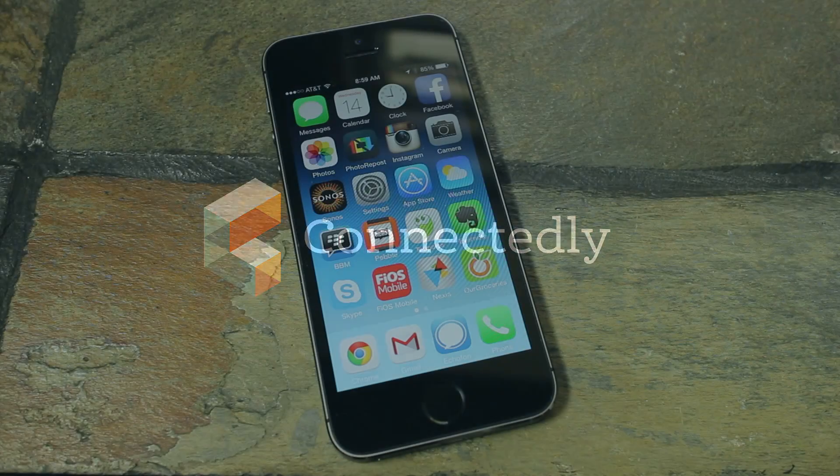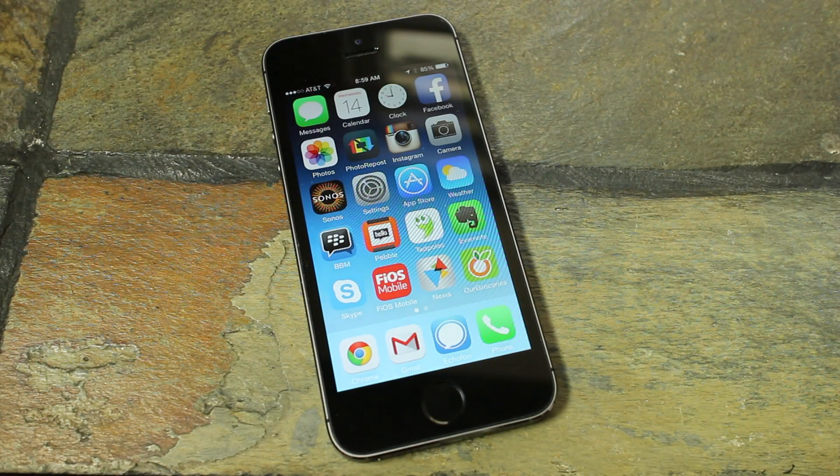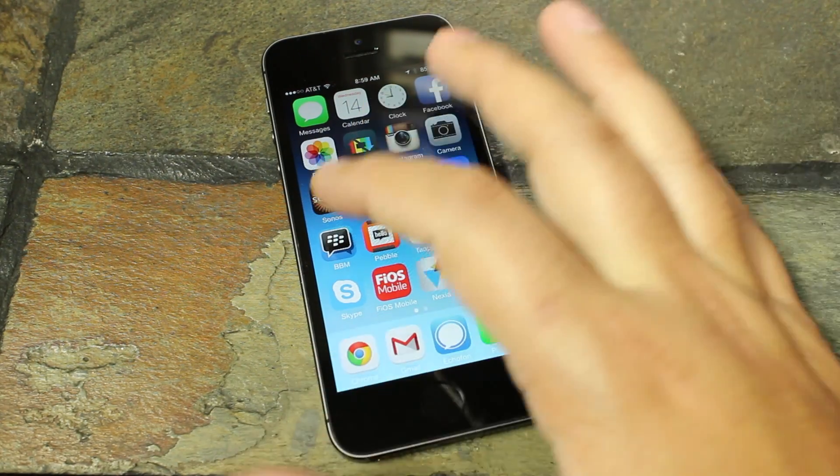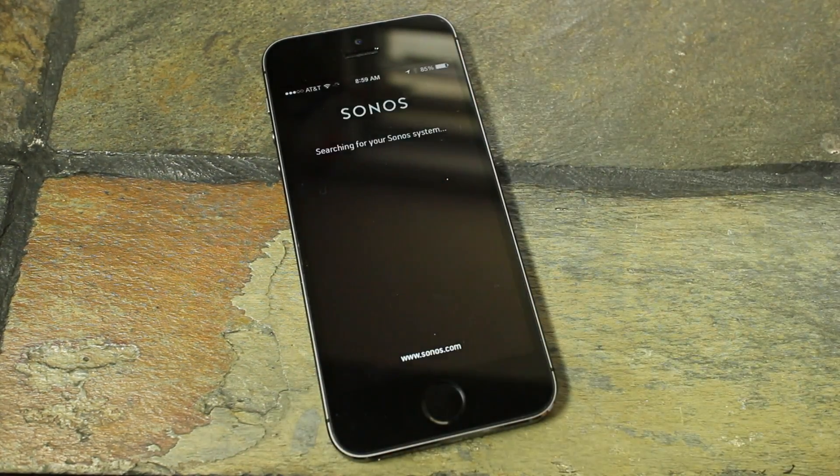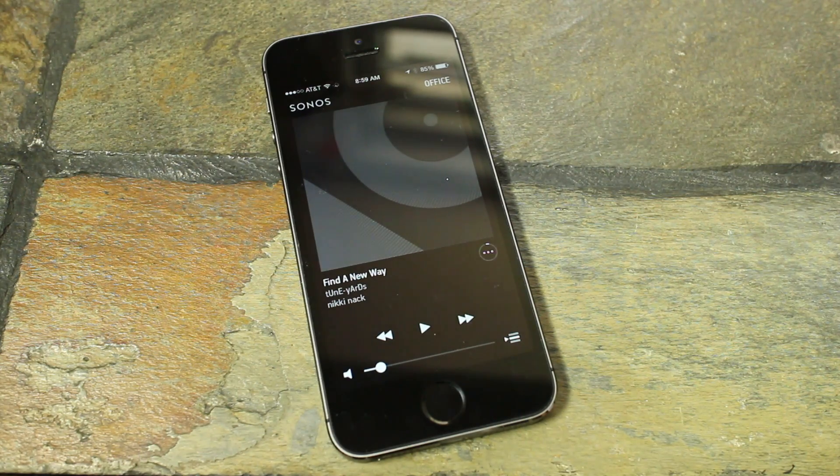Today we're going to check out the all-new Sonos controller app. It is available for both iOS and Android. It's totally free, totally revamped, and totally awesome.